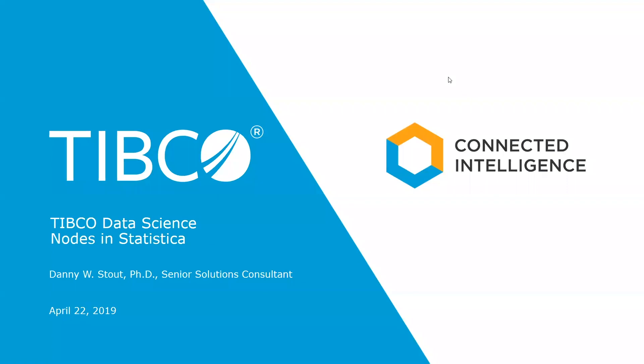Hello, my name is Danny Stout. I'm a Senior Solutions Consultant with TIBCO. I'm going to talk about TIBCO Data Science, specifically about nodes that you find in Statistica, which is the in-memory capability of TIBCO Data Science.